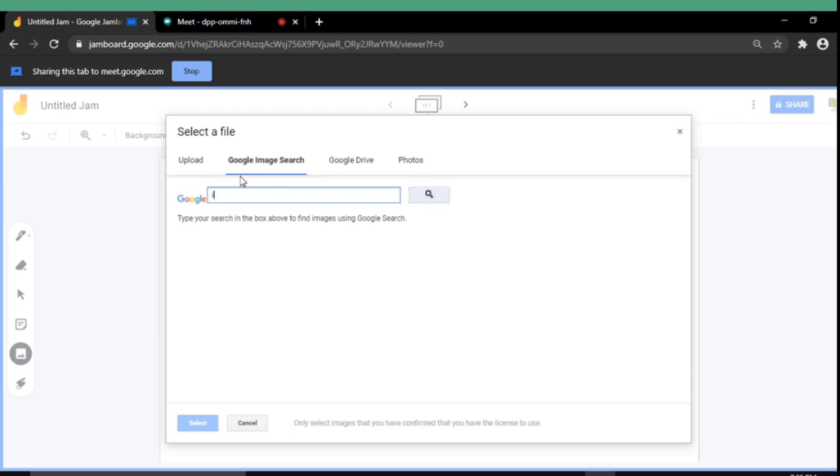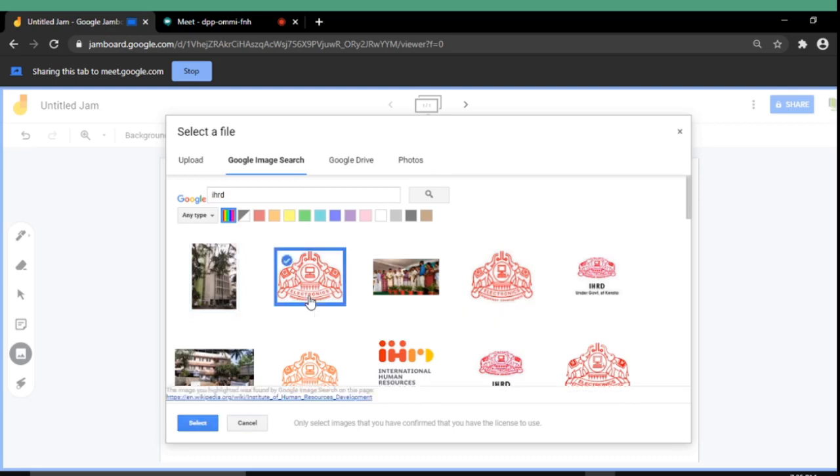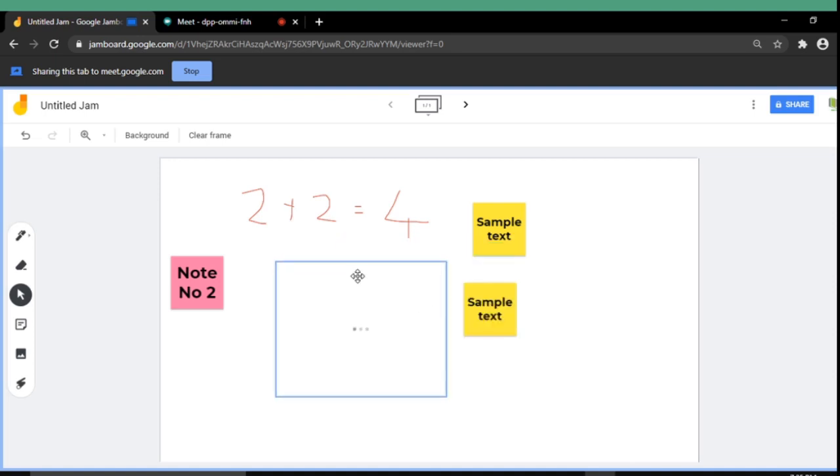And searching for one. It will show various images from the internet. I am selecting one. And it will be automatically inserted to the corresponding jam window.